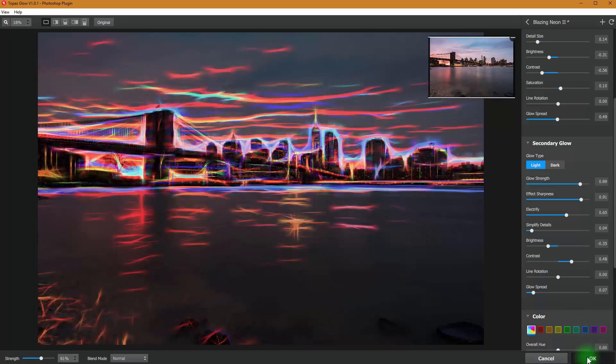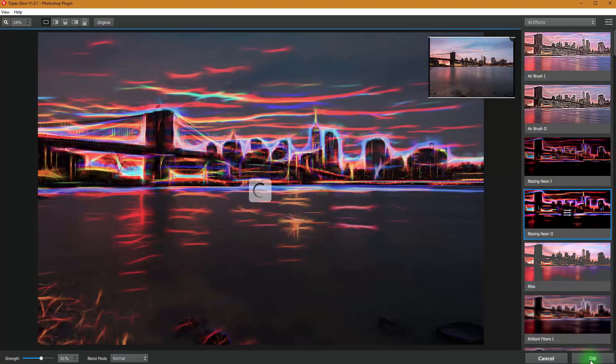I'm going to show you how that works. So go ahead and hit OK. And this is going to take us back into Photoshop.